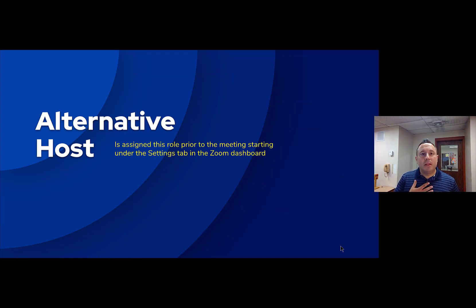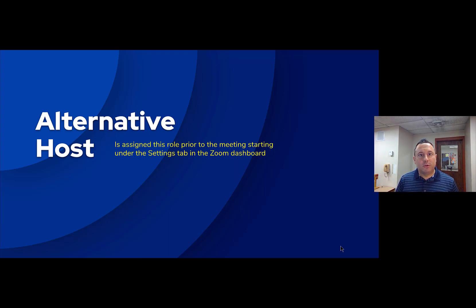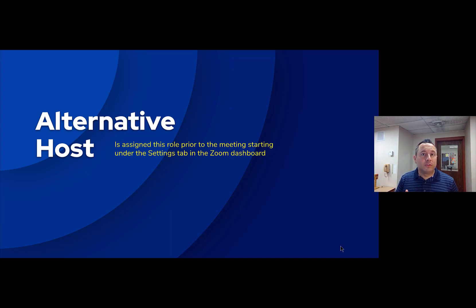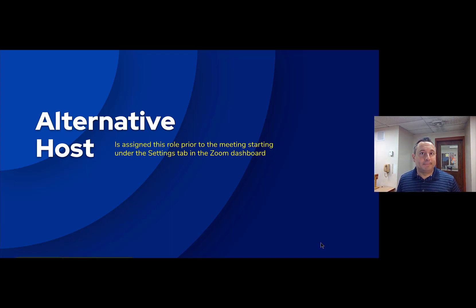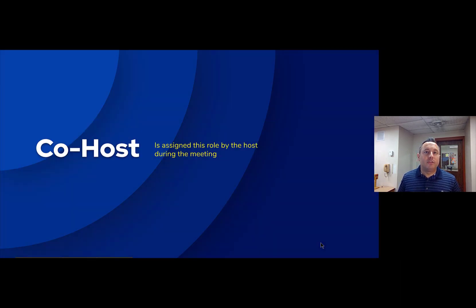This was a little confusing to understand at first. I assumed that if you gave a person the alternative host role, they'd basically be a co-host with similar functions to a host in the meeting, but that's not the case. The alternative host is the host of the meeting until or unless the original host, the creator of the meeting, joins the meeting.